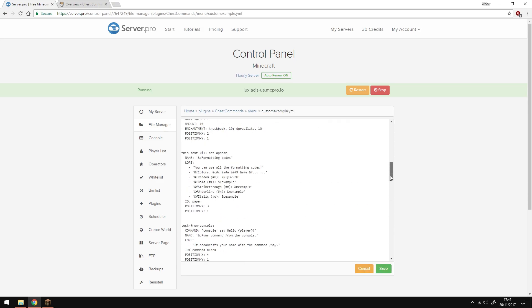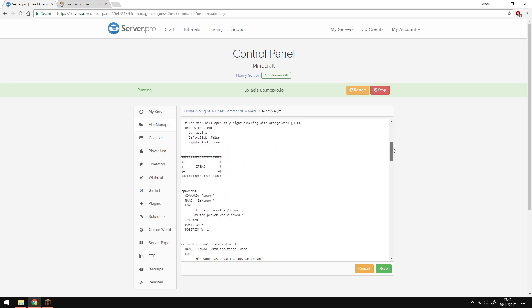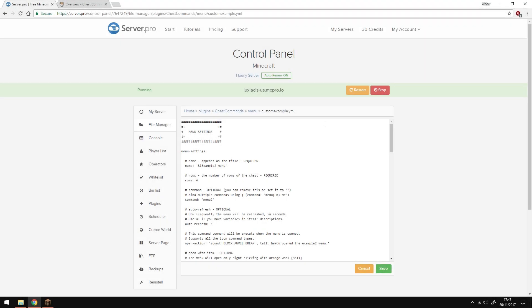Under the menu section is where you change how the menu works. Under the items section is what things or items you want to be in the menu and how each of them behave. Let me go ahead and change a few things.